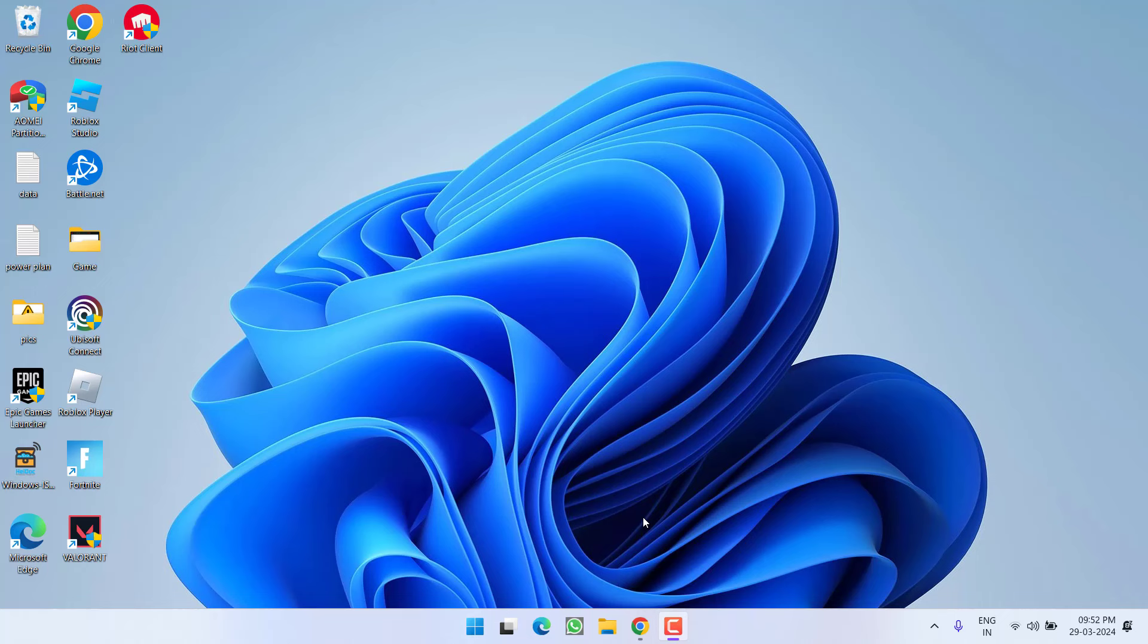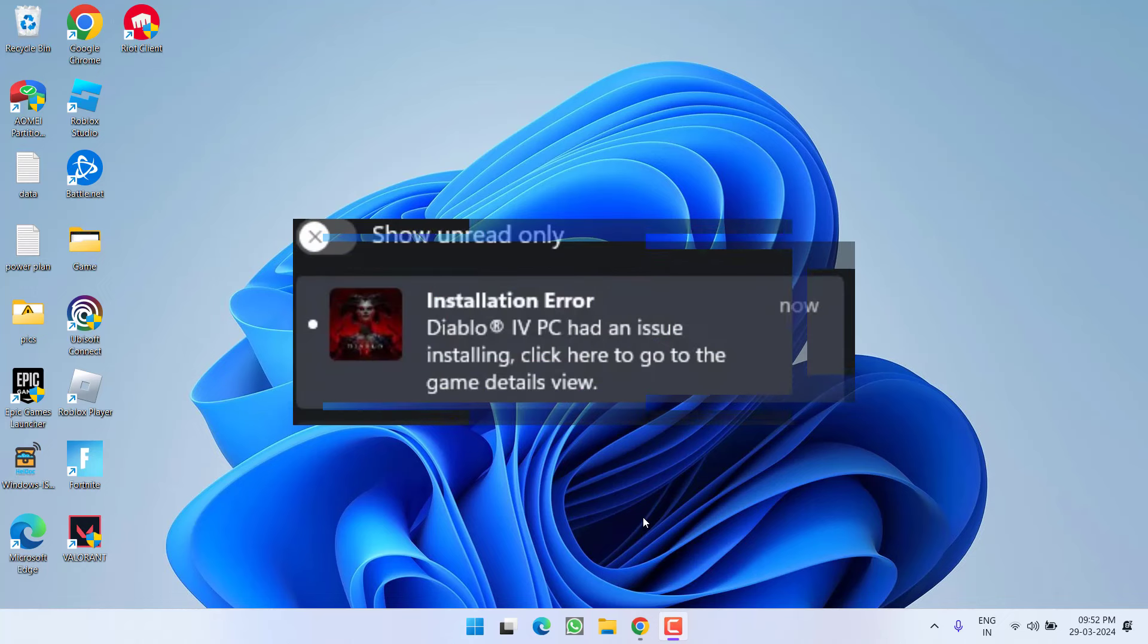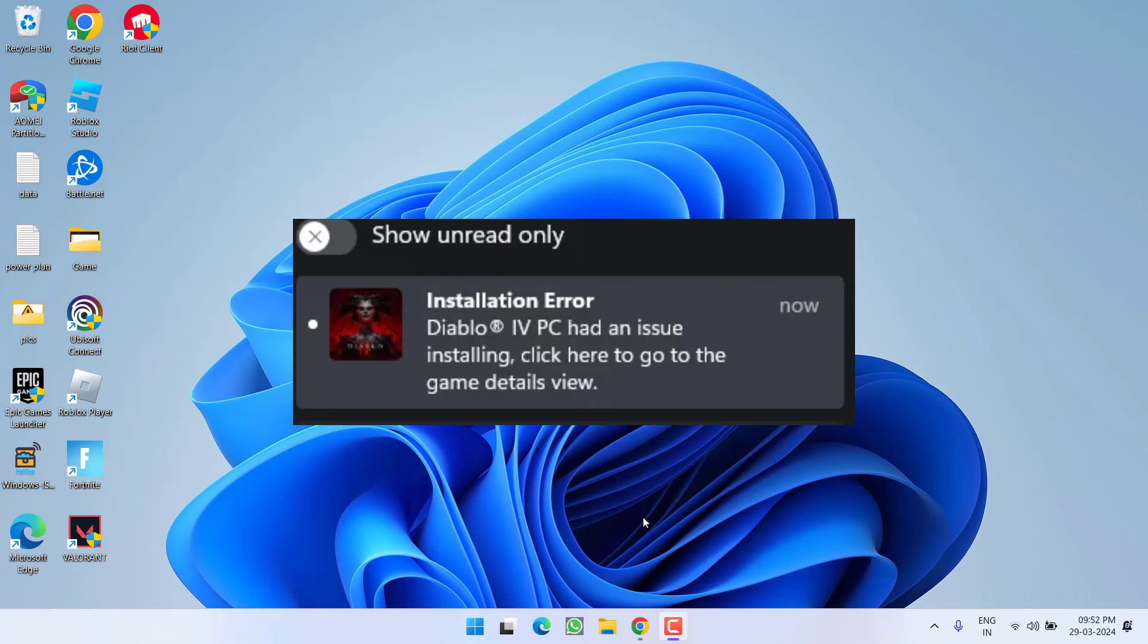Hey friends and welcome back to my channel. This video is all about fixing the issue with Diablo 4 whenever you are trying to install the game onto Game Pass. You are not able to install onto your Xbox Game Pass. So without wasting time, let's go ahead and directly proceed with the resolution.